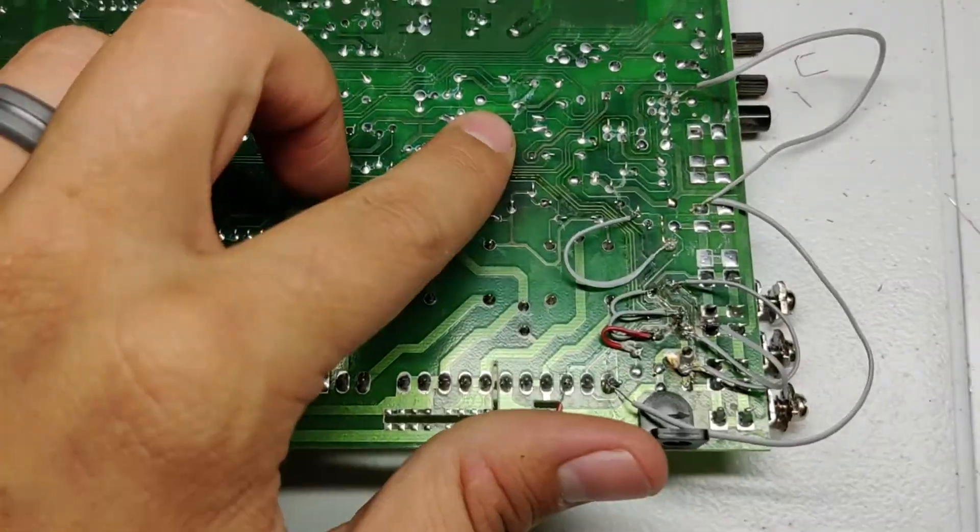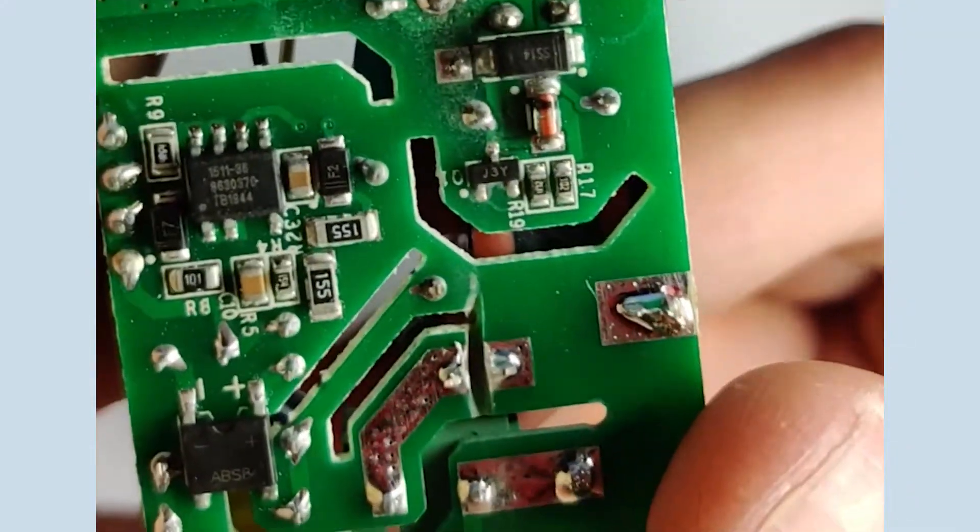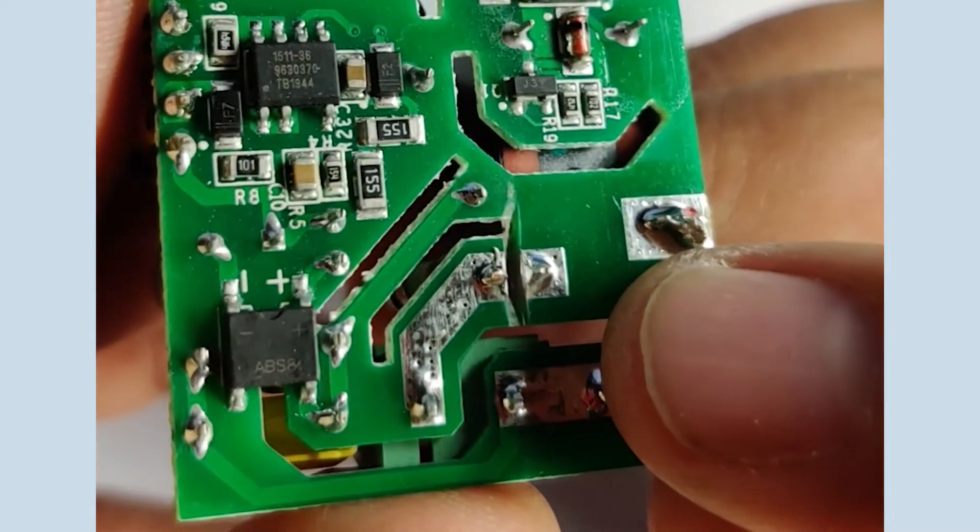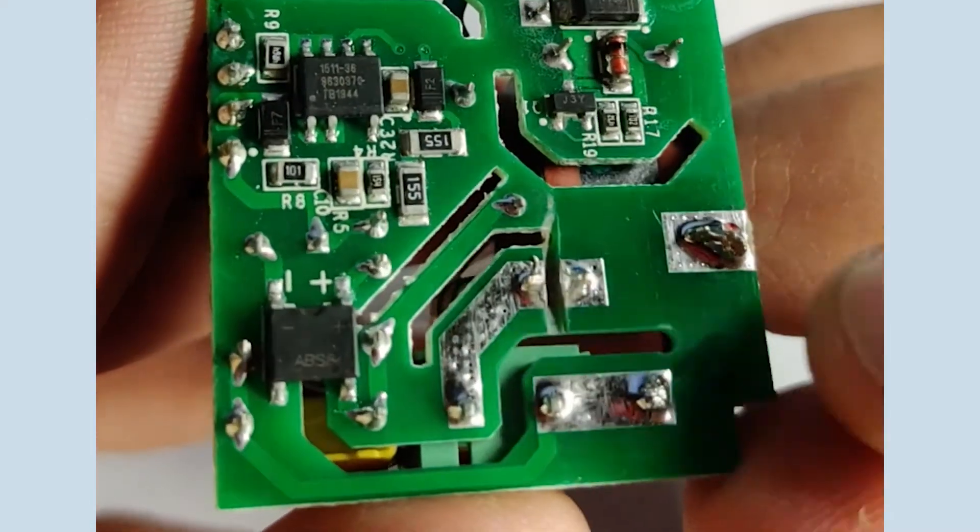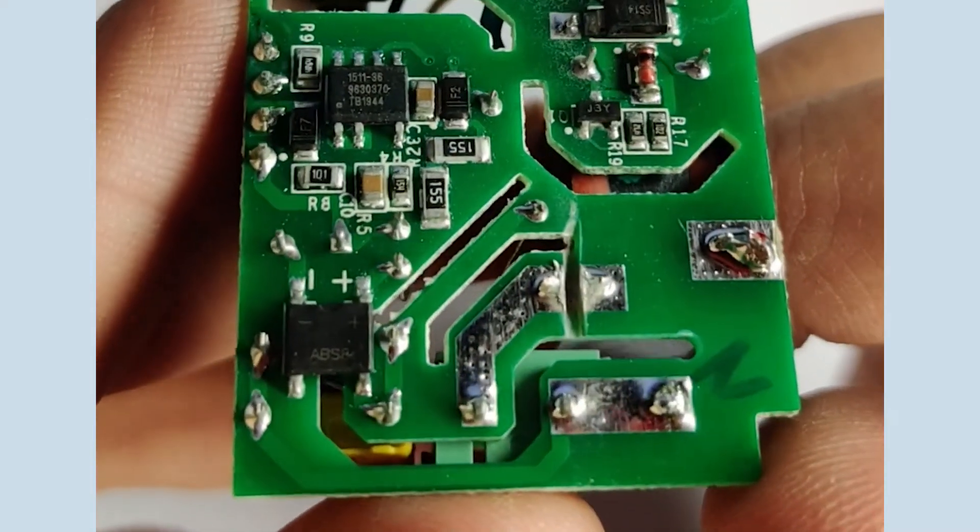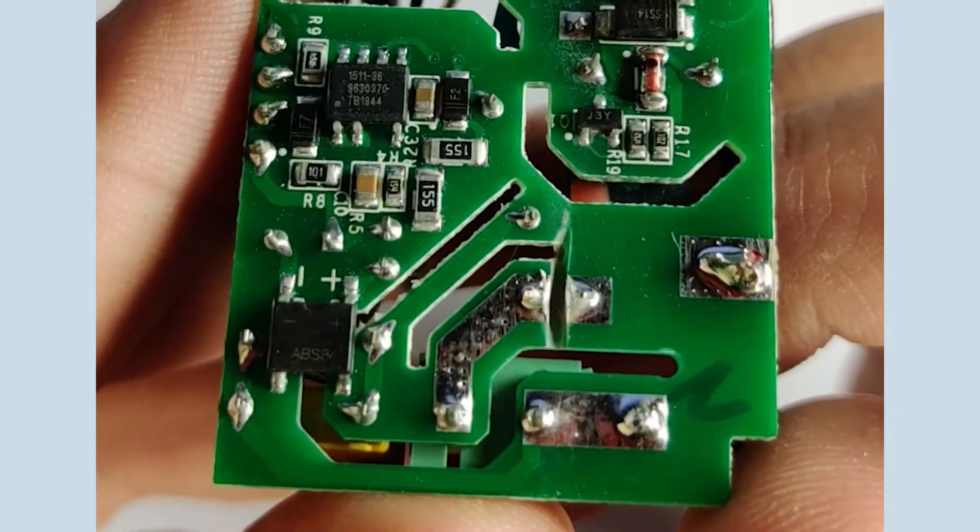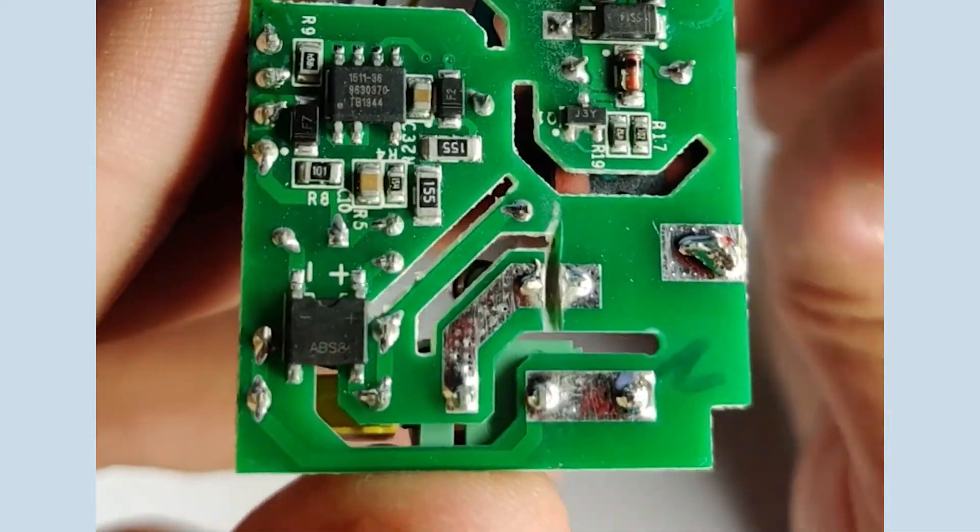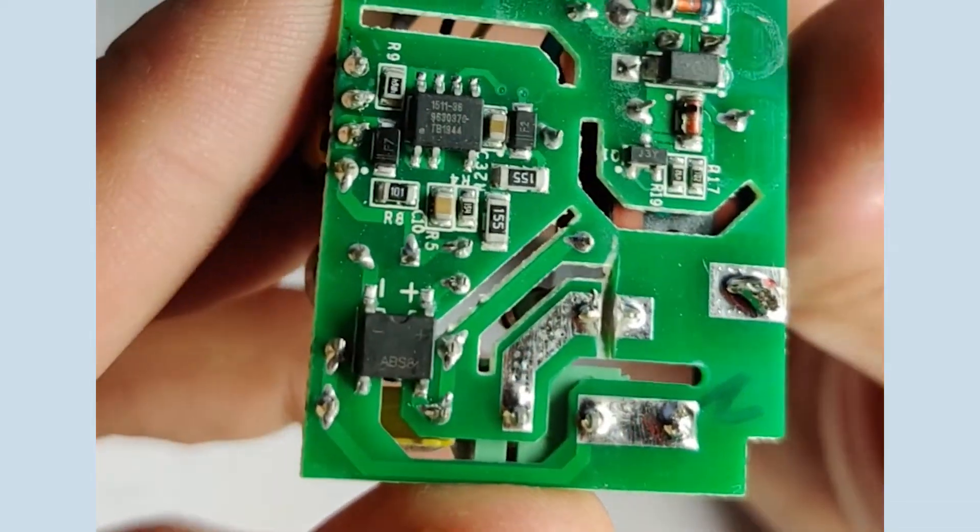I replicated this process with the second garage door opener, but I actually cut all the way through the trace and even put some electrical tape in the gap to make sure nothing would conduct.